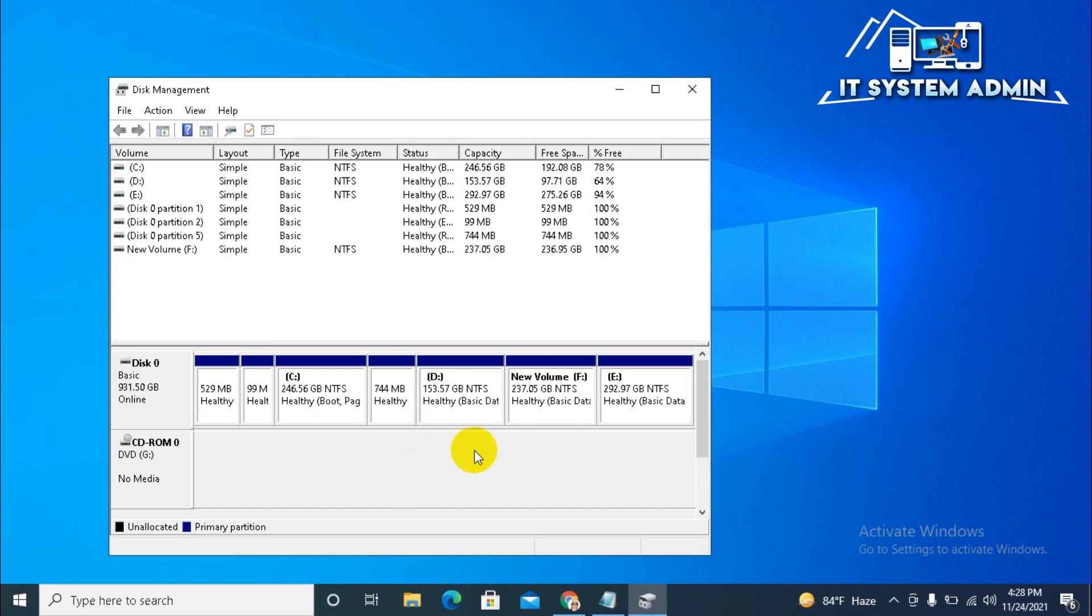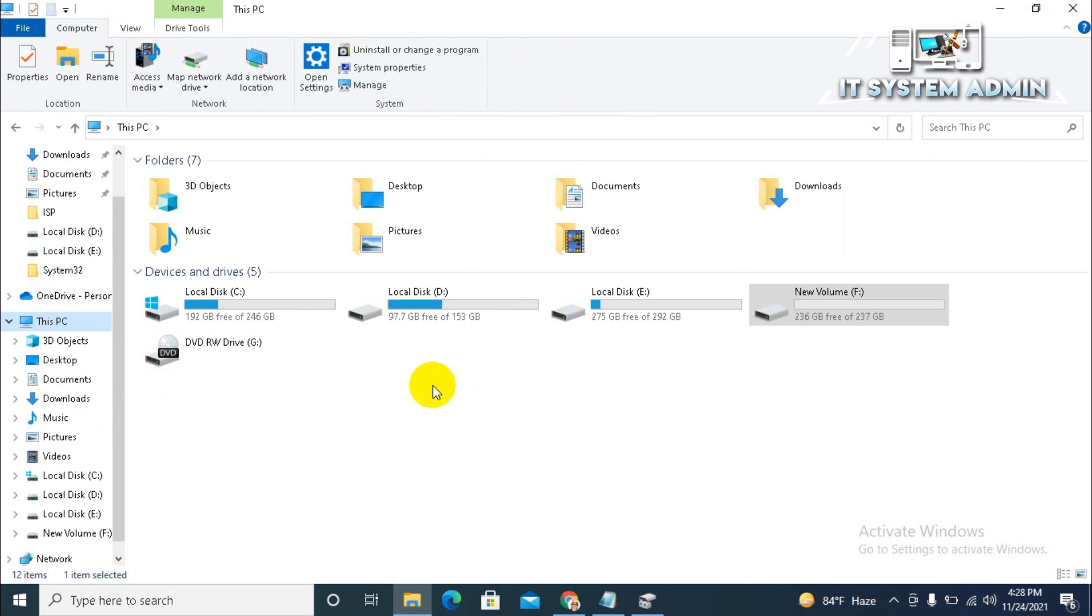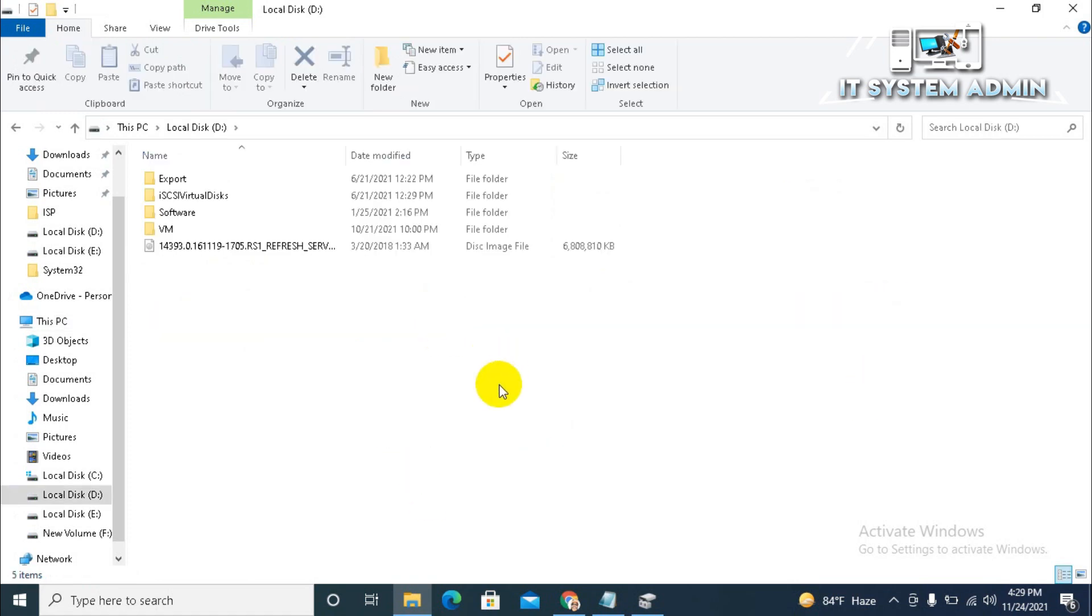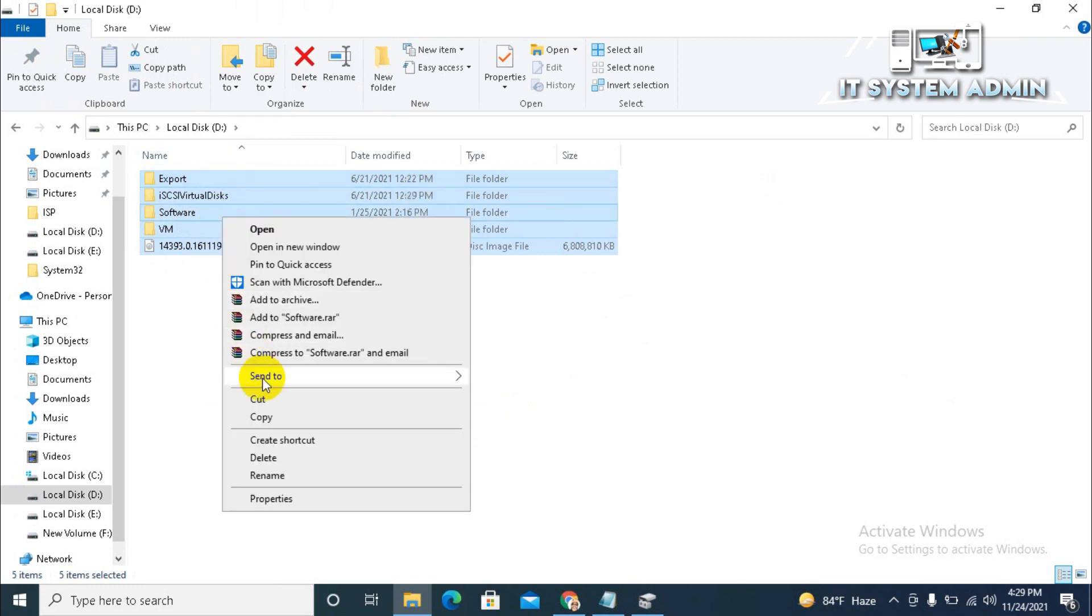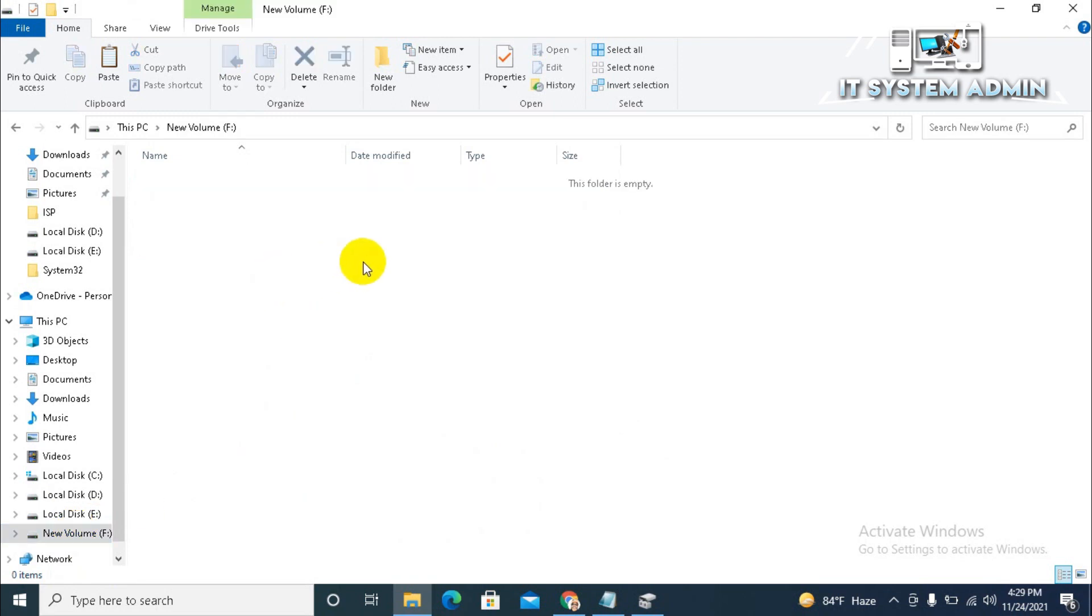Now F drive has been created and formatted. Now, I will copy all the data from D drive to F drive. Open it and now select all. Then, click on right click and click on copy and then click on F drive. Now, paste all documents here.